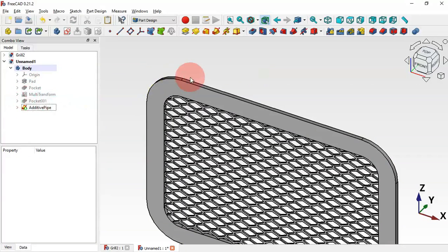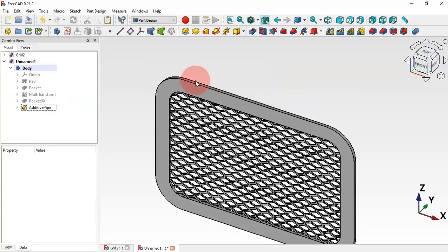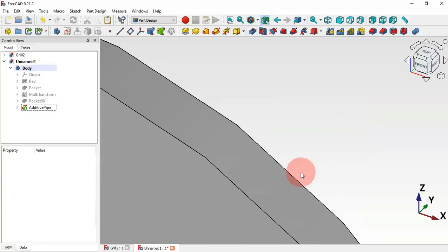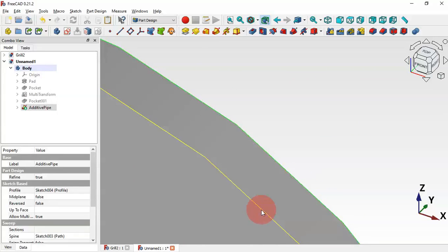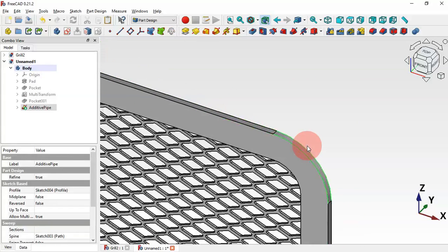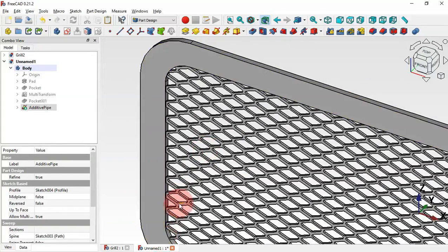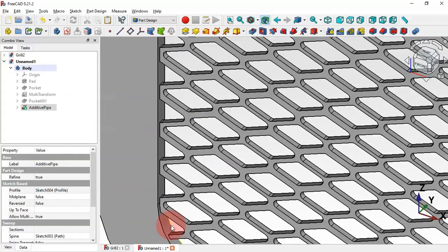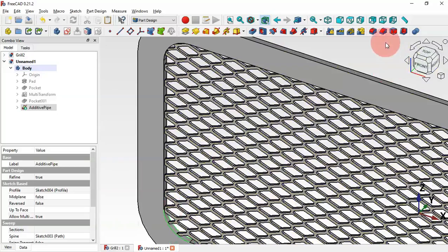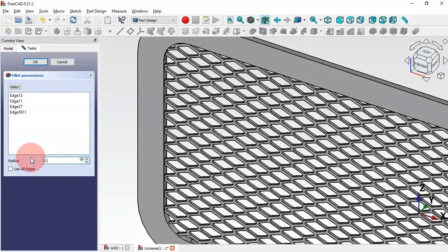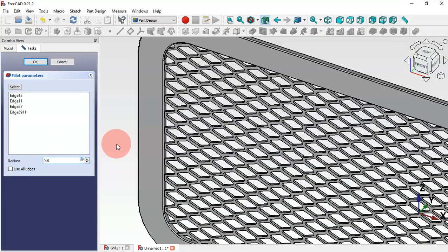Close this and now to finish the design let's create a fillet on these edges. Zoom in, select this edge, then control-select this edge, and control-select this edge and this edge. Now select the Fillet tool and change the radius to 0.5 millimeters. Click OK.